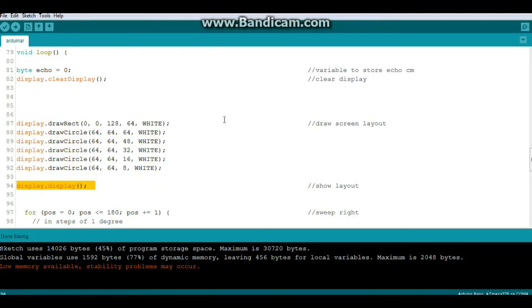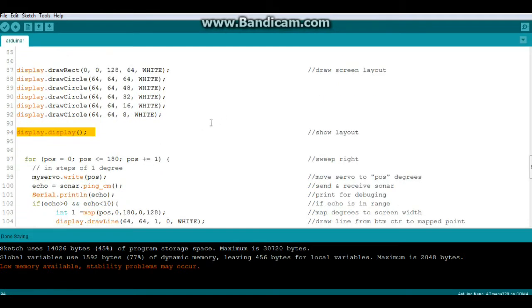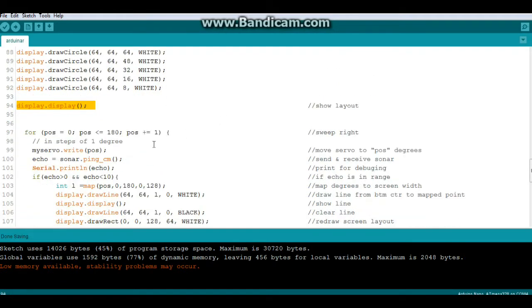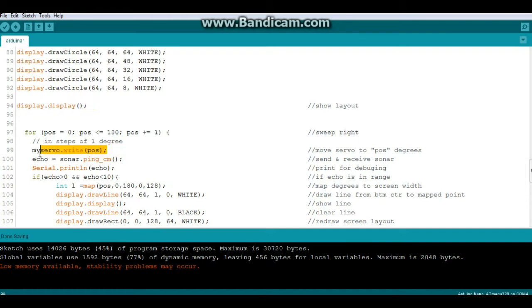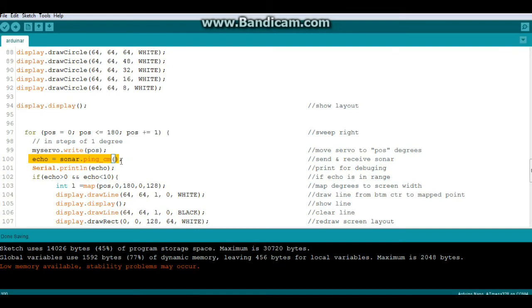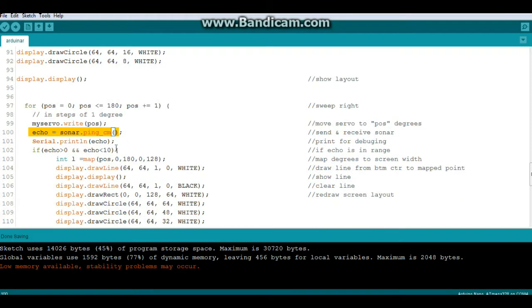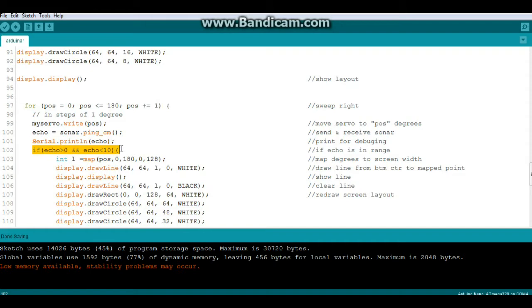Then we show all that. Now we begin our sweep, so our first sweep moves from position 0 to position 180 and we will write the servo to that position. That moves the servo. Then from each of our one degree moves we will send out a sonar ping. I'm just printing it out here for debugging, you can remove that. And then we'll see if it's in the range we want. Just for this demo I've got it between 0 and 10 centimeters. You can make it wherever you want.